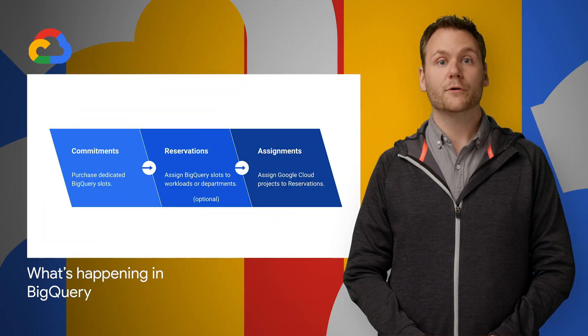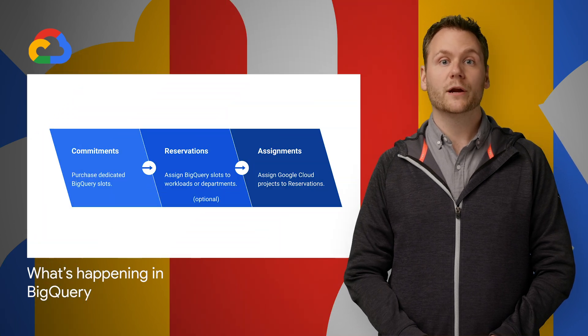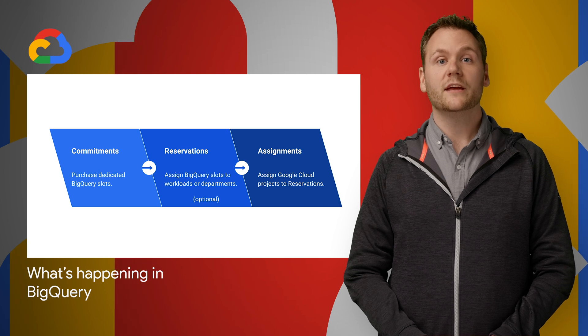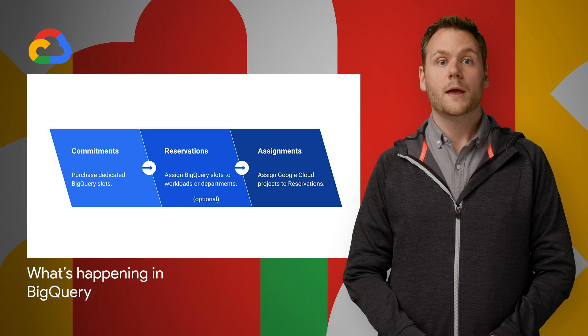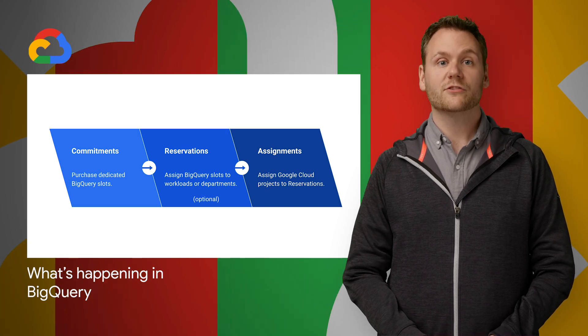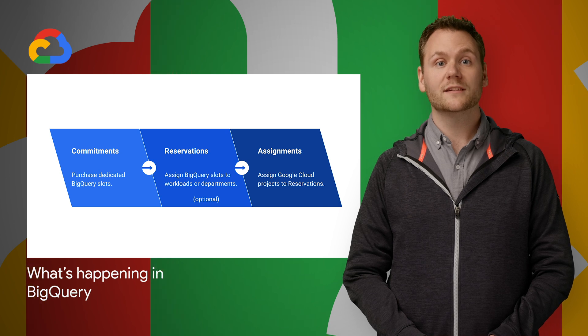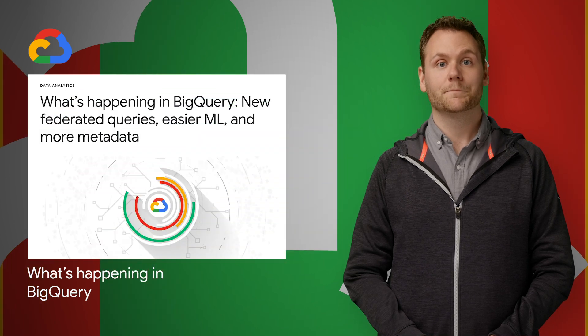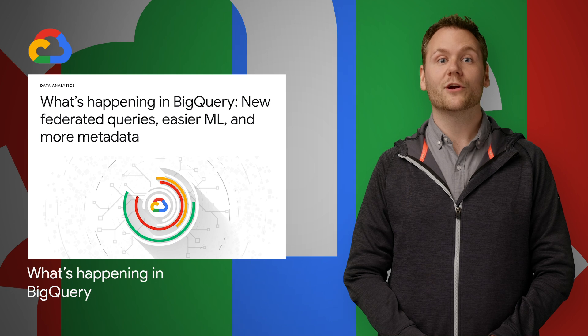New flat rate pricing is now available via BigQuery reservations, which is now in beta in US and EU regions. BigQuery reservations allow you to seamlessly purchase BigQuery slots and manage BigQuery spending. Check out the post to learn more or to watch demos.